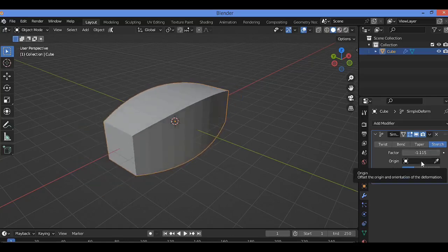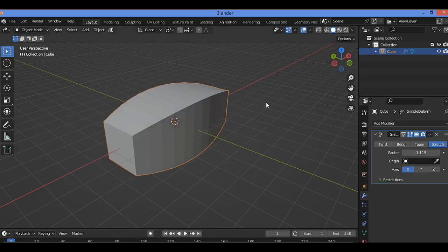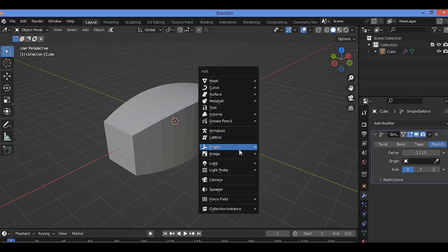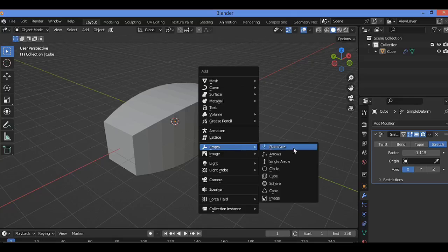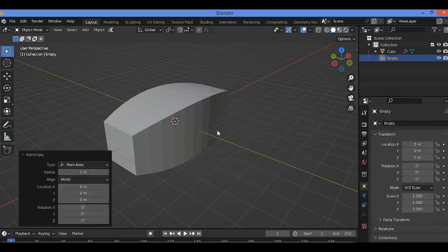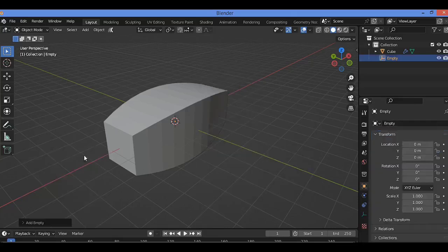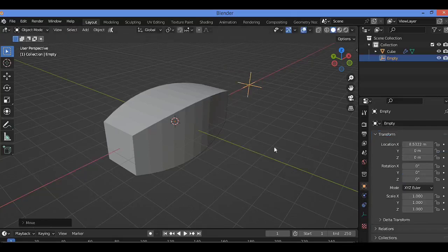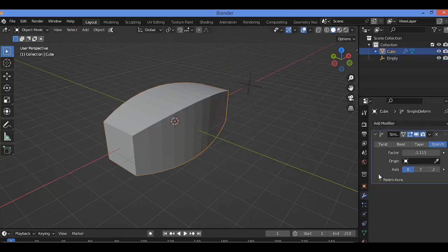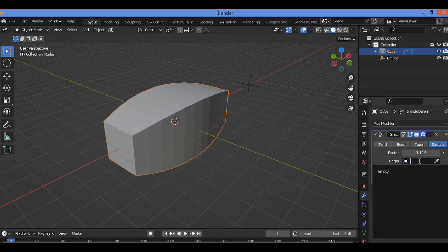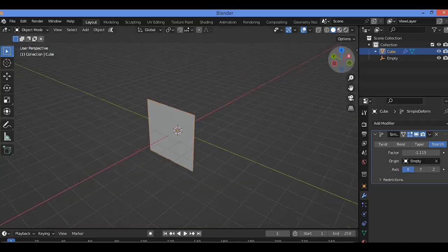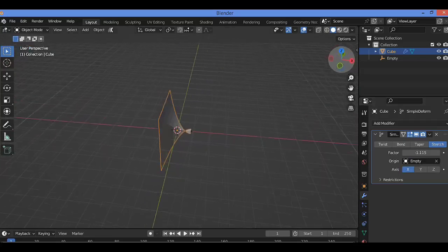Also you can change the origin. For example, Shift+A, I'm gonna be adding a Plain Axis Empty. Let's grab it on the X-axis as shown here. Select your object, go back, then let's pick this Empty and see the effect clearly.